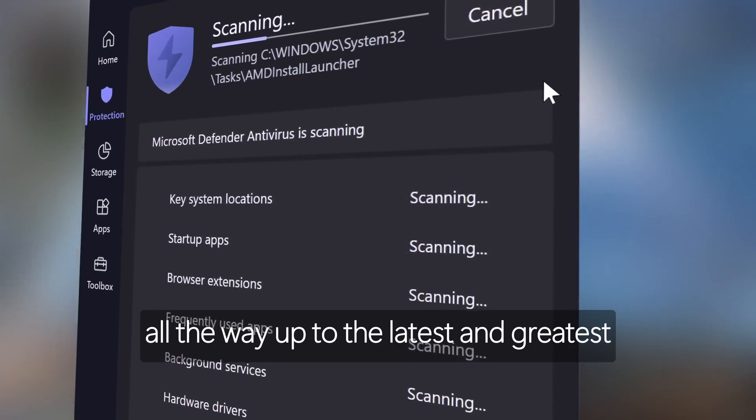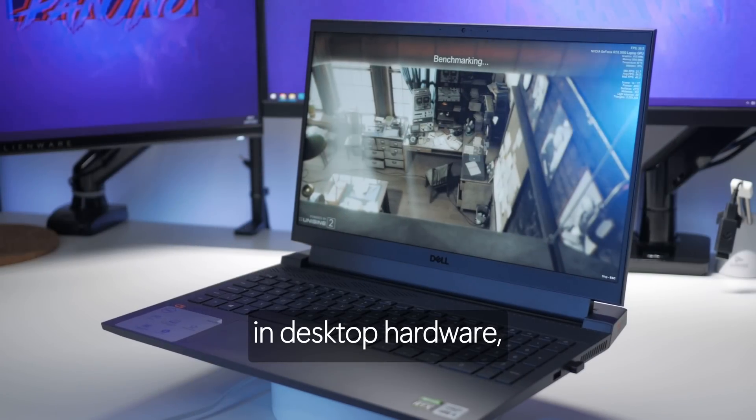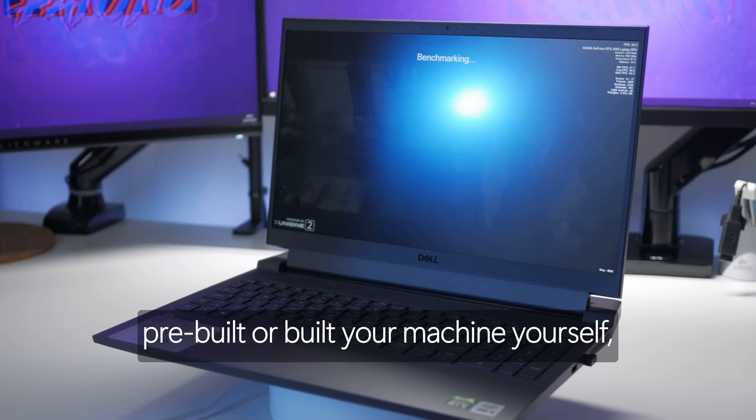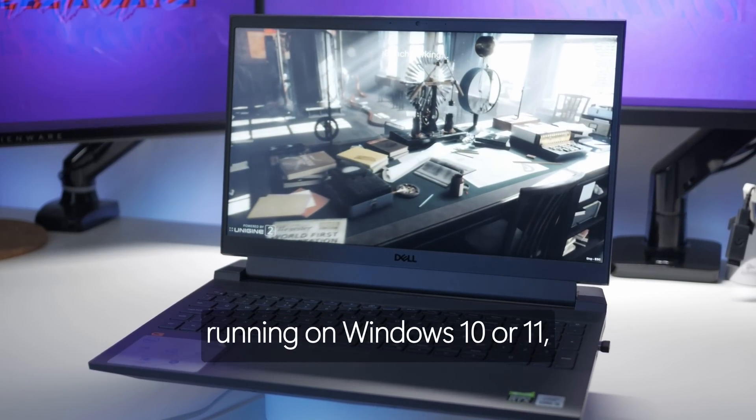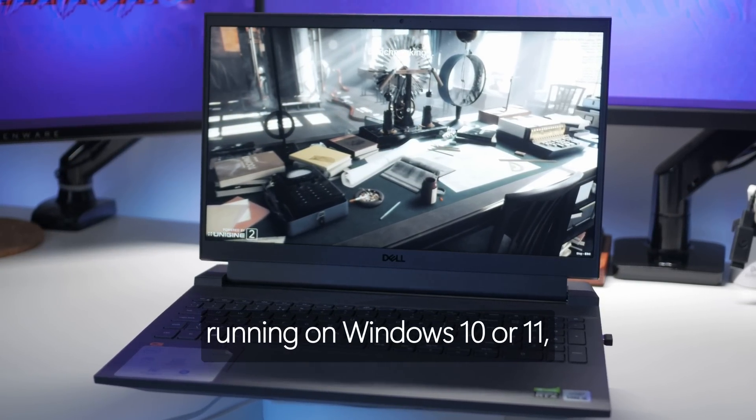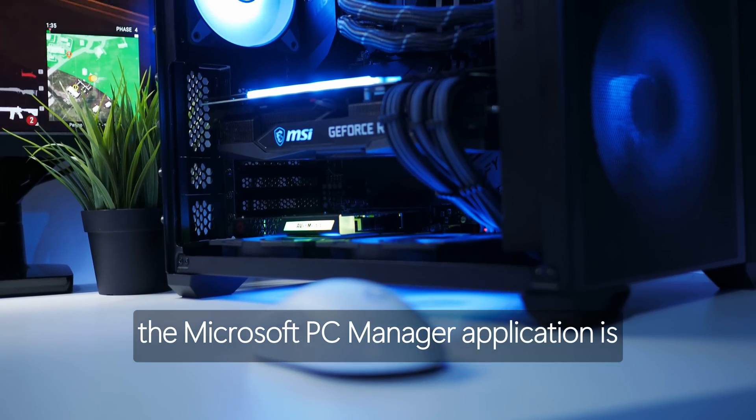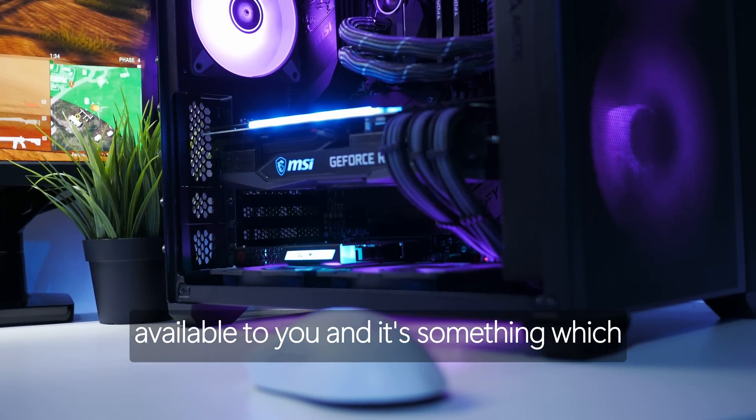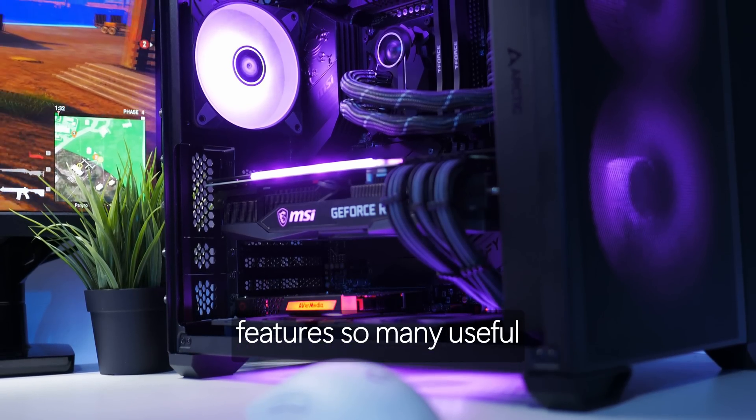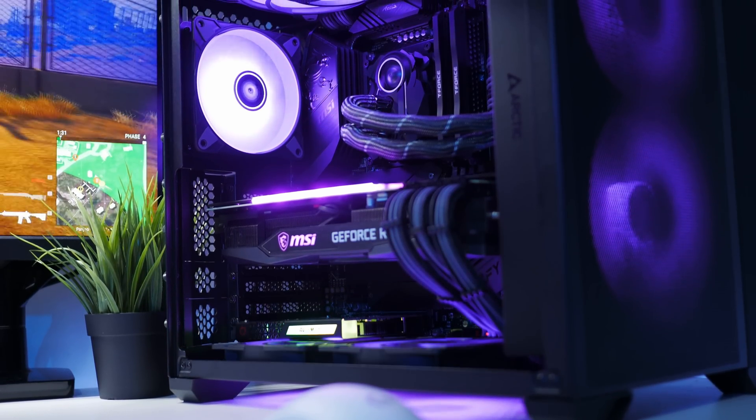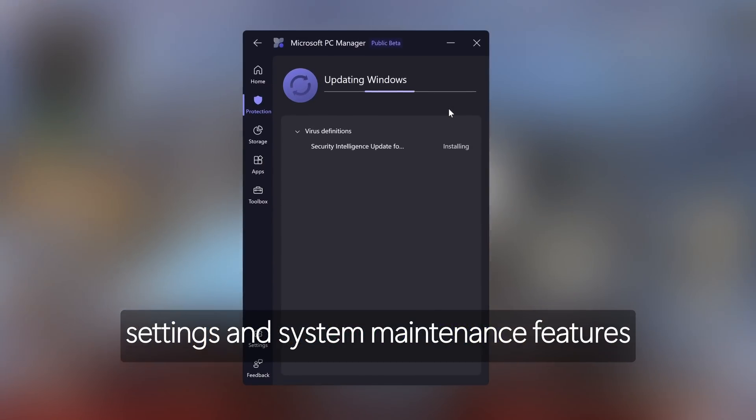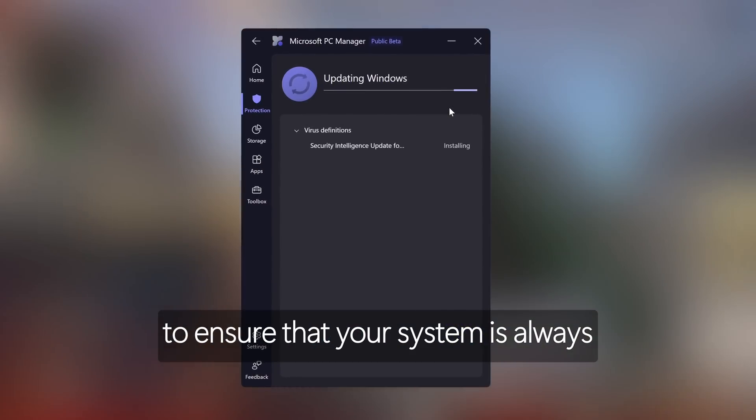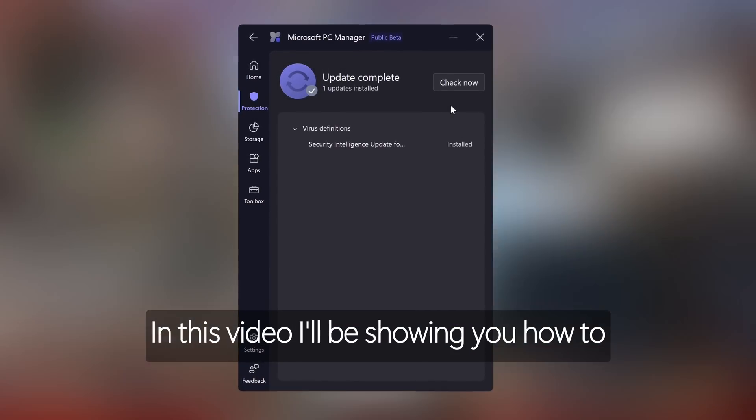Whether you're running on an older laptop all the way up to the latest and greatest in desktop hardware, pre-built or built your machine yourself, as long as you are running on Windows 10 or 11, the Microsoft PC Manager application is available to you and it features so many useful Windows optimizations, settings and system maintenance features to ensure that your system is always running as efficiently as possible.